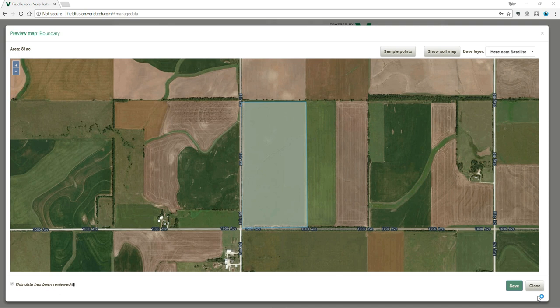One of the most important things to start off with is to understand that soil matters in this equation. Soil is what's driving nutrient use, loss, and storage in the field. We've got different areas that are using, losing, and storing nutrients, and so having soil be the driver of where we take those samples just makes sense.